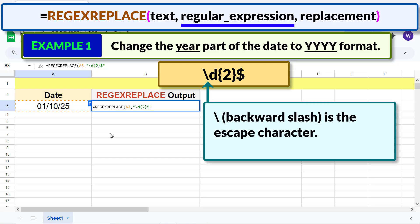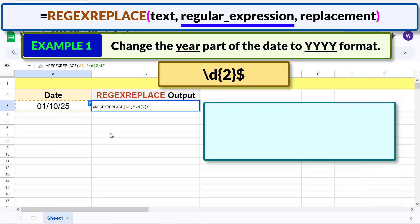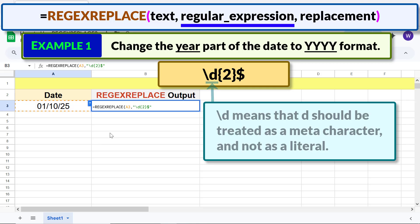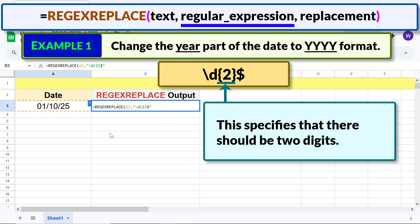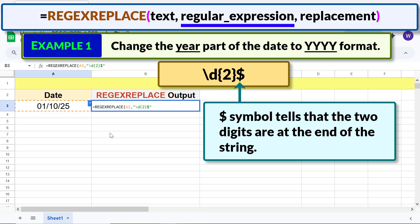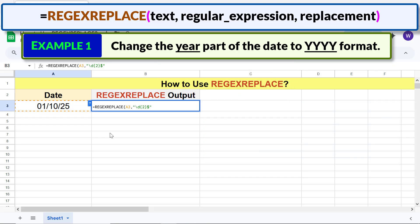Backslash is the escape character. \d means digit — backslash d means that d should be treated as a meta character and not as a literal. This specifies that there should be two digits. The dollar symbol tells that the two digits are at the end of the string. Type a comma; for replacement, type the replacement text and type the closing parenthesis.